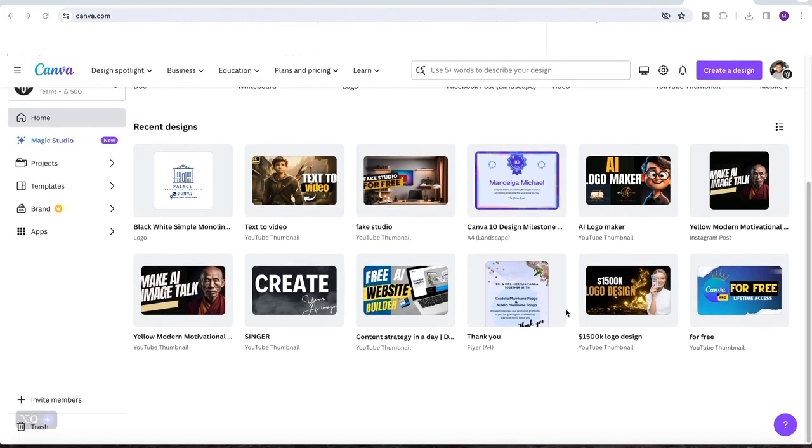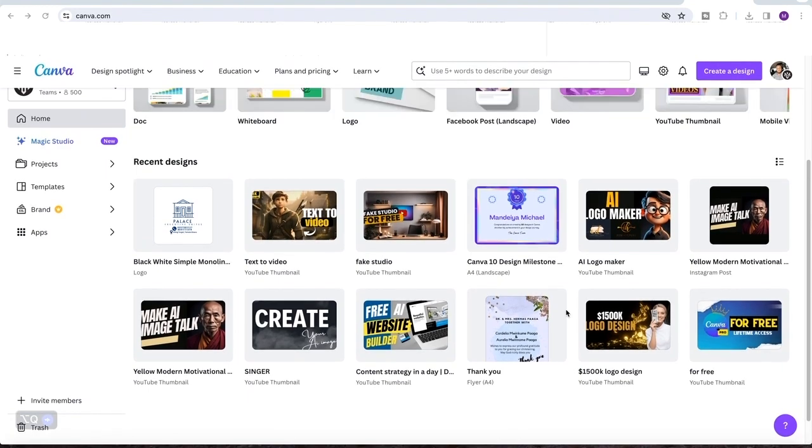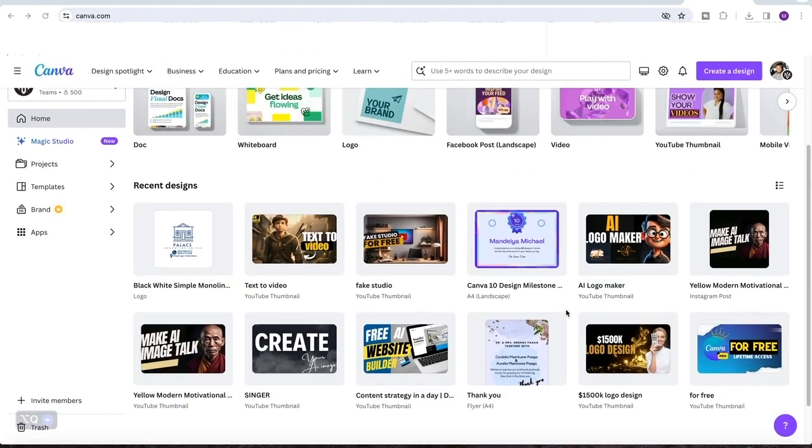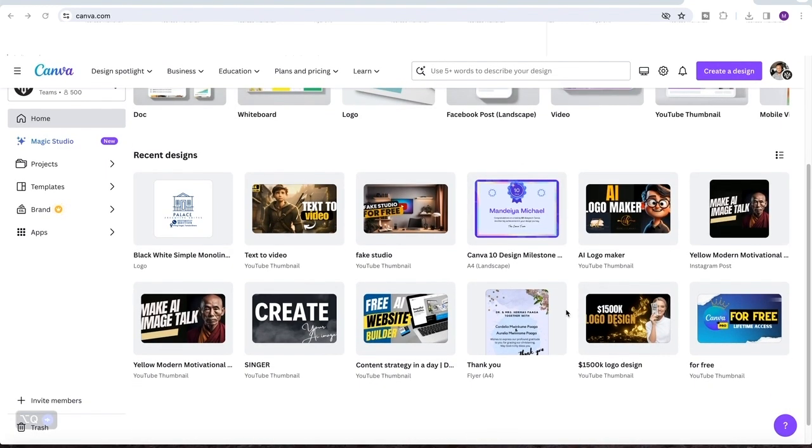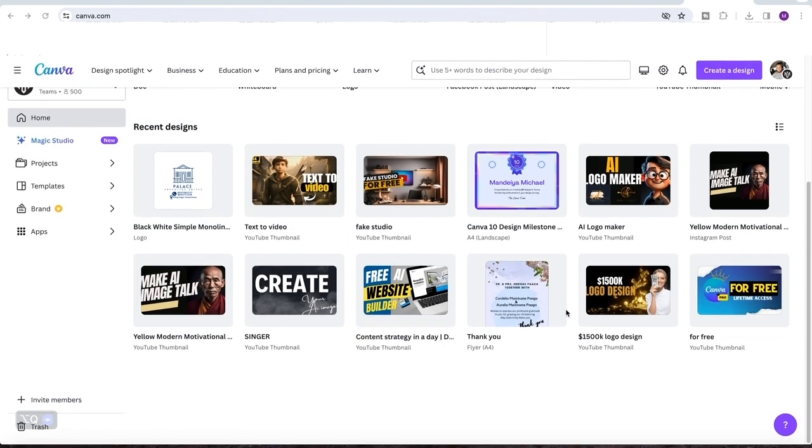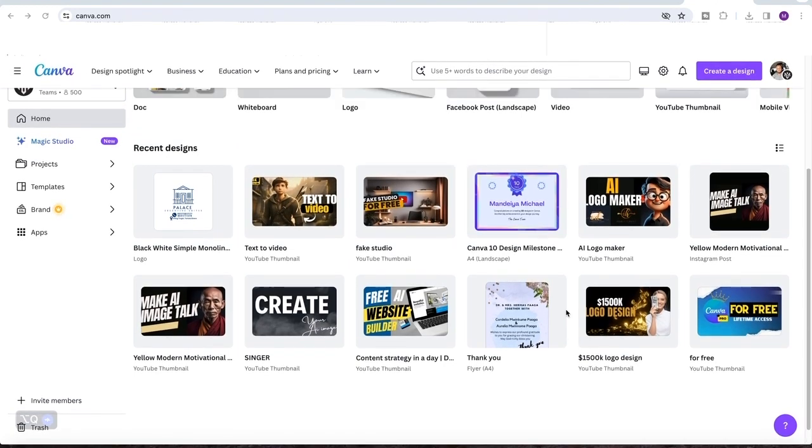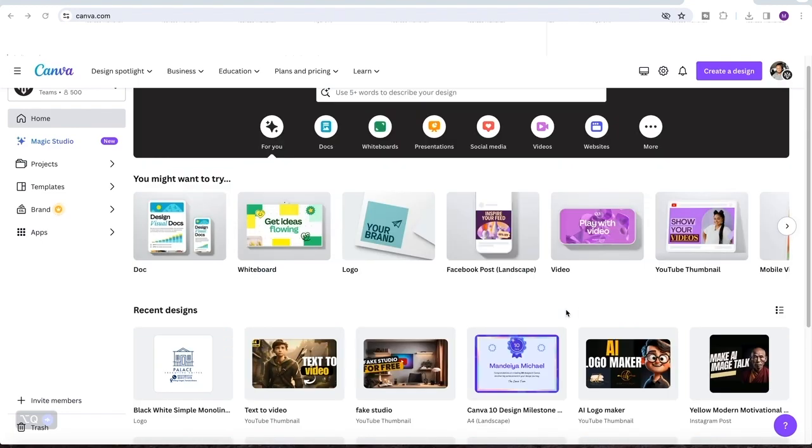So once you are done working on your video and it's ready to be uploaded onto YouTube, the last hurdle is to create a thumbnail for your video. Canva is the best tool, especially if you don't know how to use Photoshop.